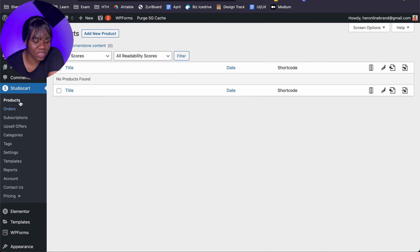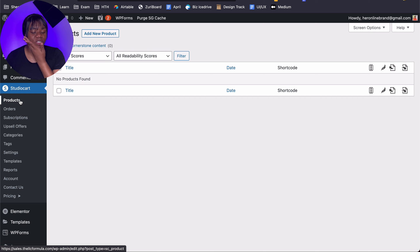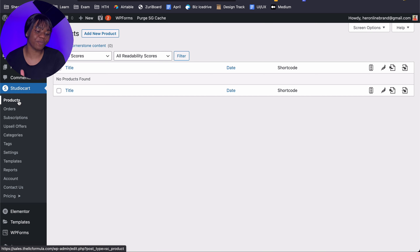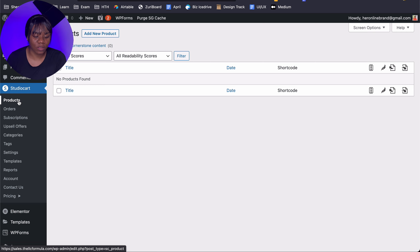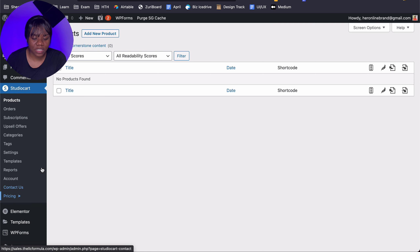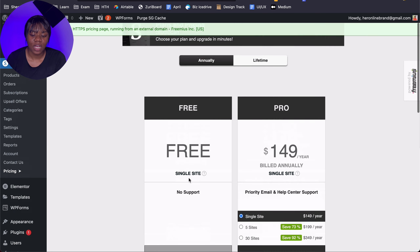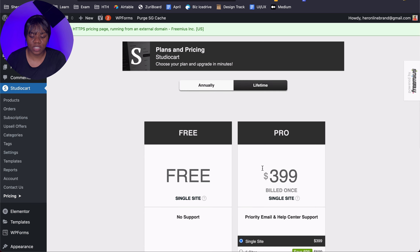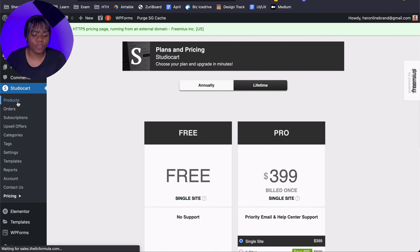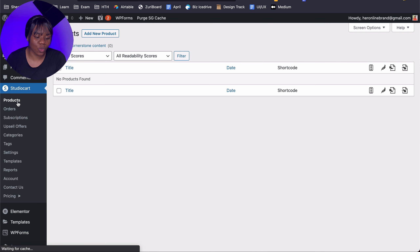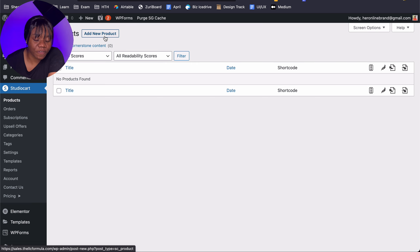Let's go back to Studio Cart. This is what the options look like: we have Product, Order, Subscription, Upsell, Categories, Tags, Settings, Templates, Reports, Accounts, Contact Us, and Pricing. The pricing section here allows you to upgrade if you have a free plan, straight from inside your account. The first thing you need to know is that you have to create a product.